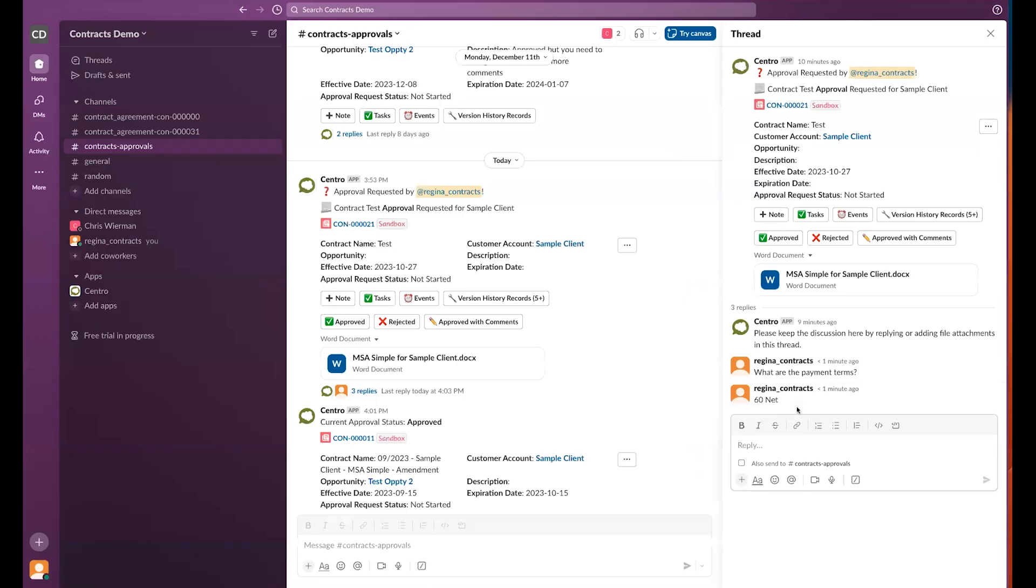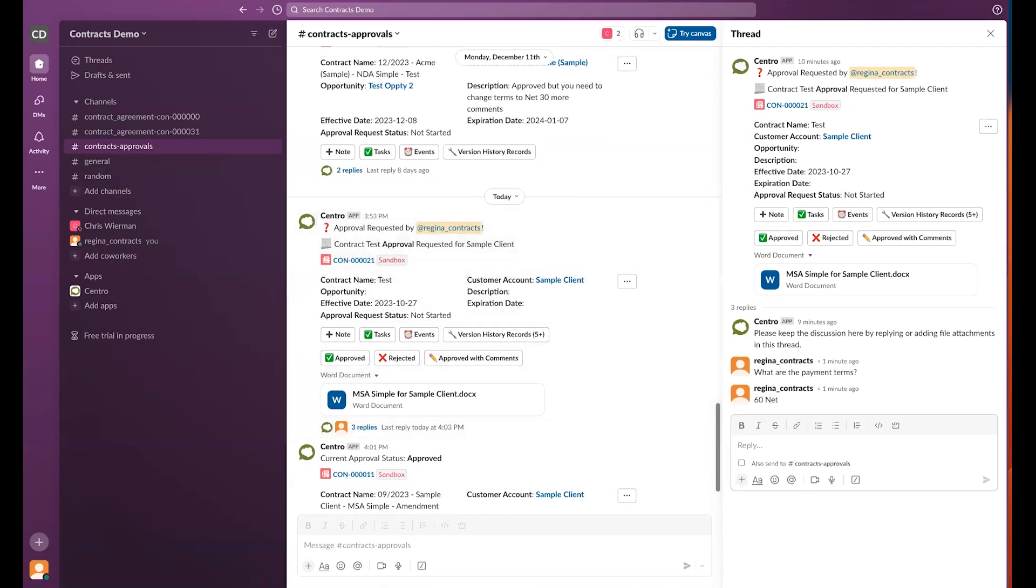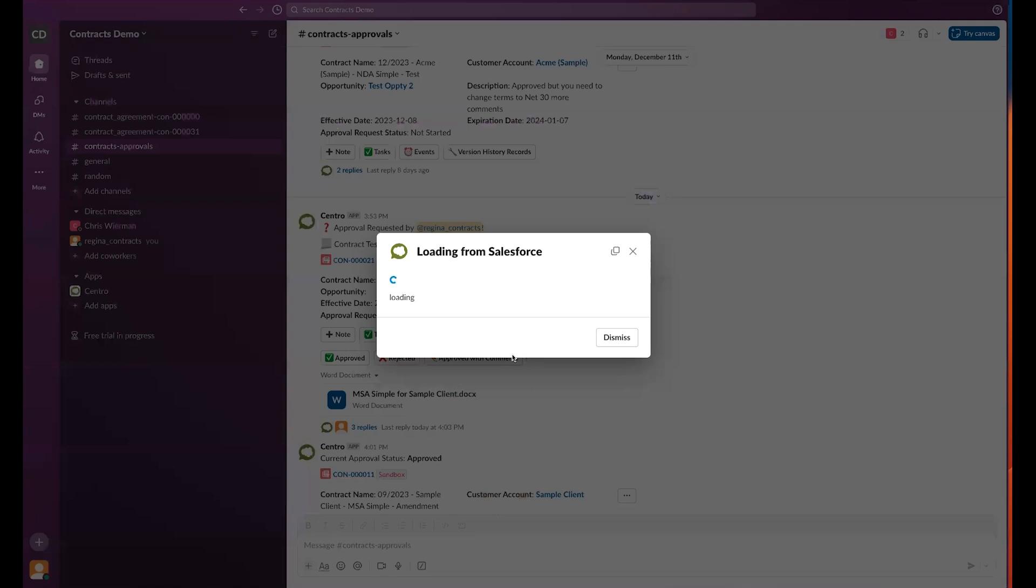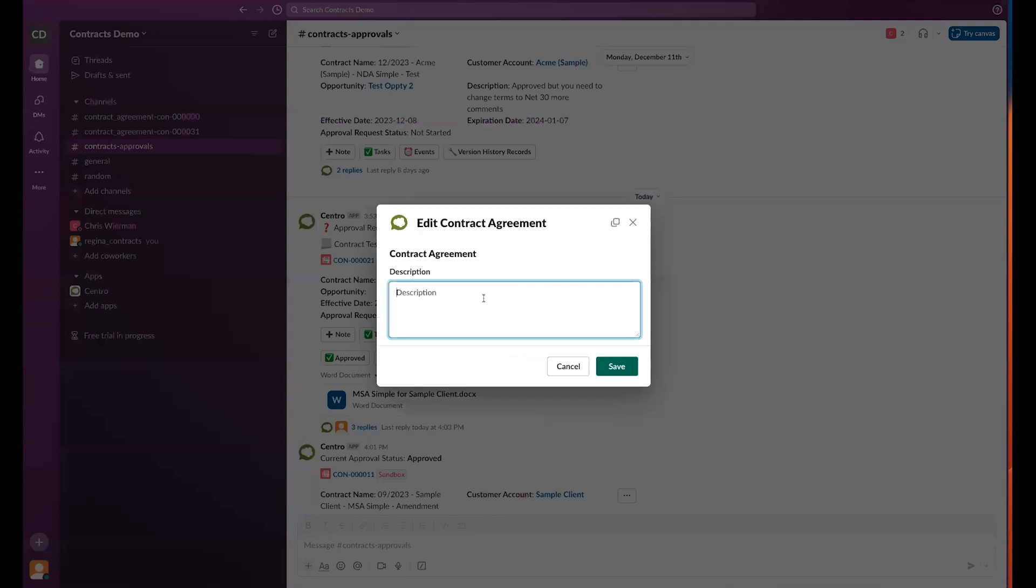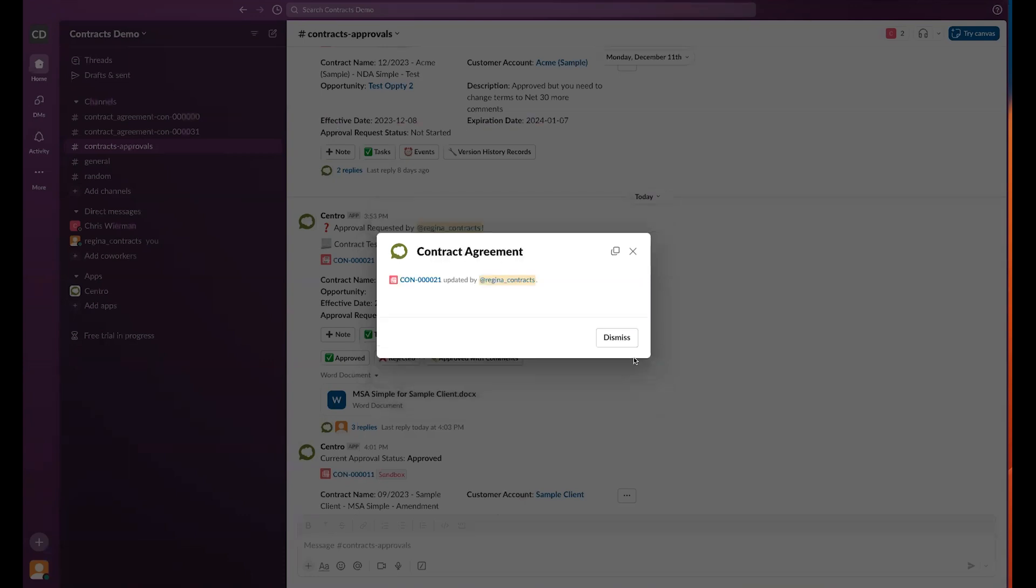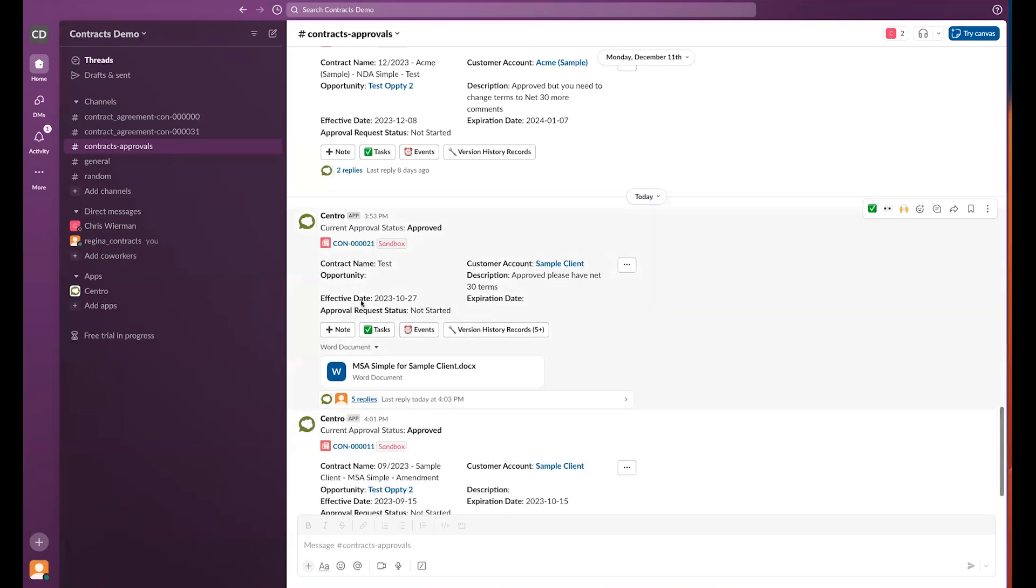If I don't enjoy the net 60 terms, I can then approve with comments. And I can go and say, approved, please have net 30 terms. Go ahead and save this, and the same flow will then continue where I have my current approval status as approved.